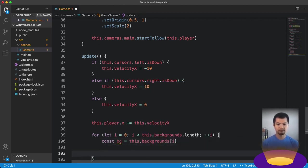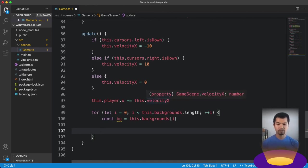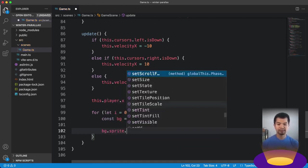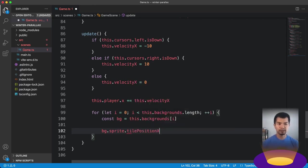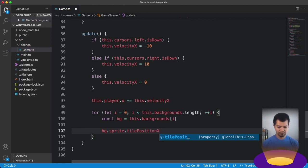So let's just say bg this.backgrounds.i. That's going to be mountains, middle, foreground. And then we're going to do bg.sprite.tile position dot x, tile position x, this.cameras.main, that's our main camera, dot scroll x times the ratio x.